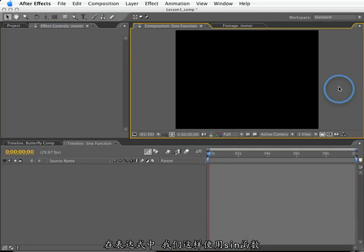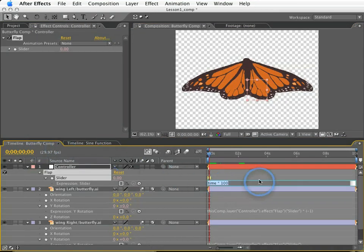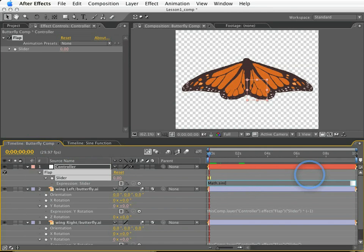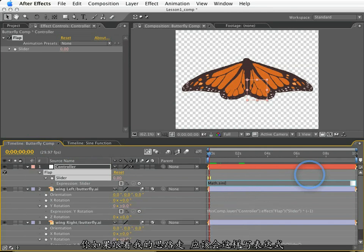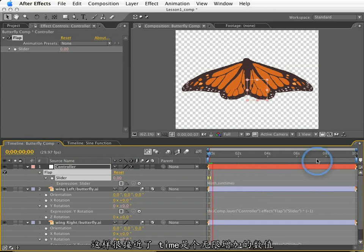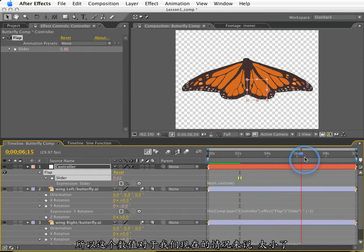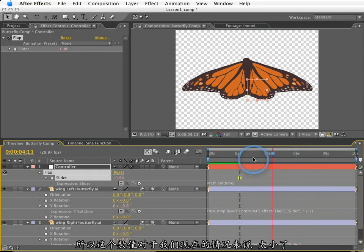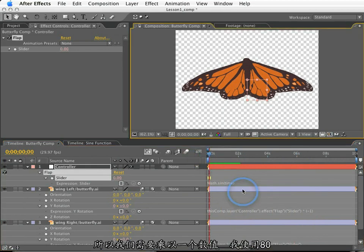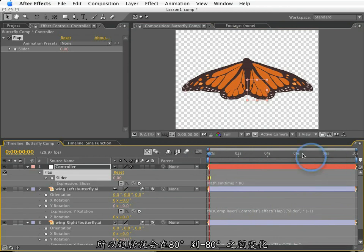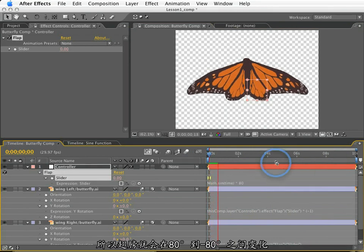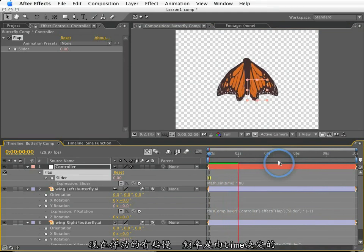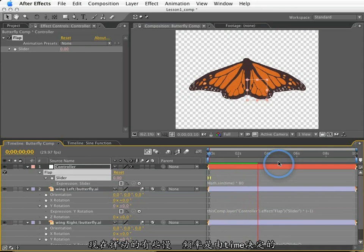Now in expressions, the way we express sine is like this: Math, with a capital M, dot S-I-N, and then we put in parentheses the number that I want to plug into the sine. So if you're on the same wavelength as me, you might be thinking something like this: Math, sine, time. And that's pretty darn close. Time is an ever-increasing value, but remember sine is always outputting a number between one and negative one. So this will indeed flap, but in a range of one to negative one. Not very dramatic. So what we need to do is multiply this times a large number. I'm going to use 80. So now the wings will flap from positive 80 degrees back to negative 80 degrees forever and ever.